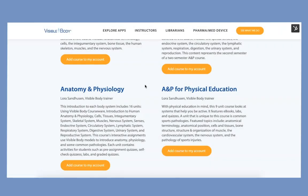Hi everybody, this is Lori Levens from Visible Body and today we're going to talk through how you add a course to Courseware and how you assign due dates and publish those assignments for your students.